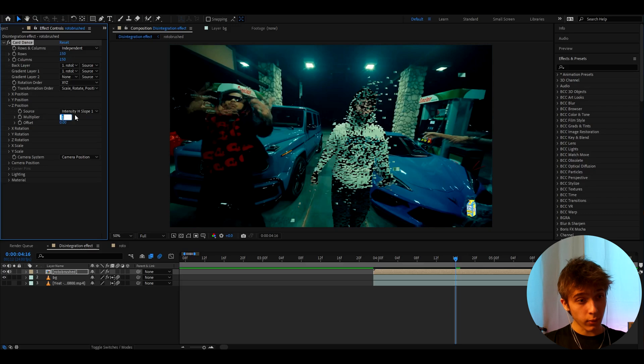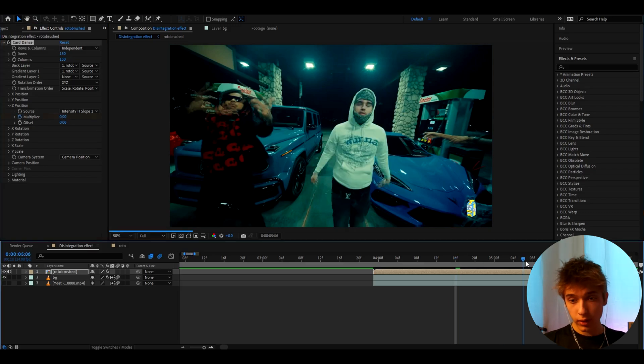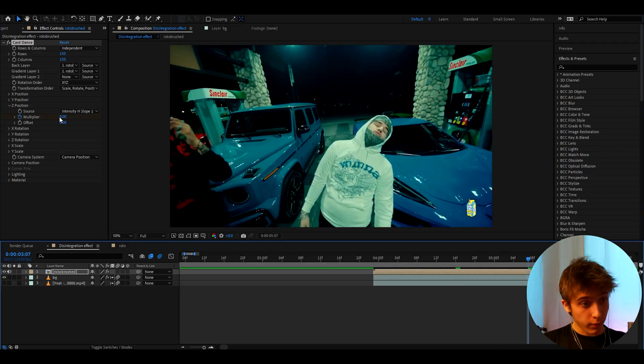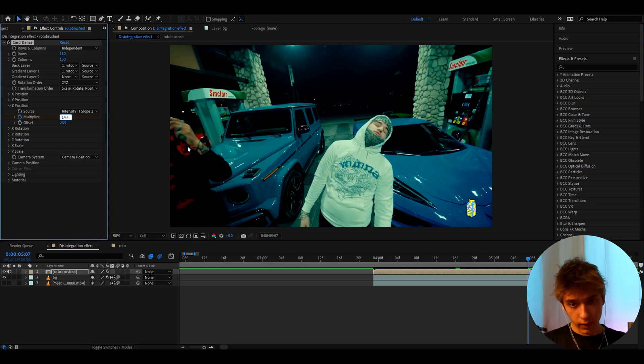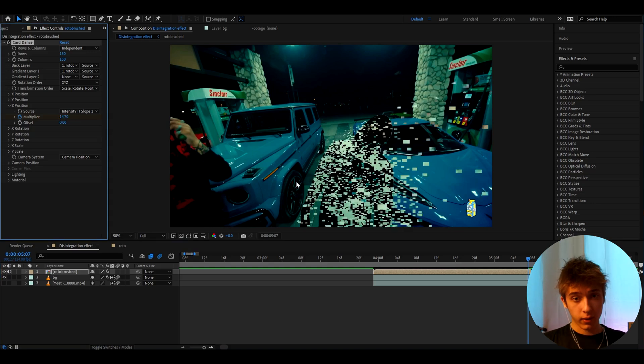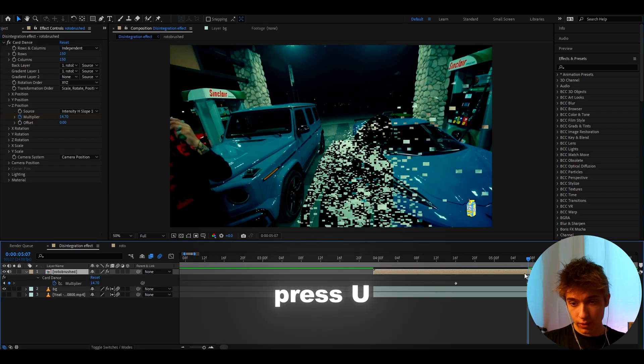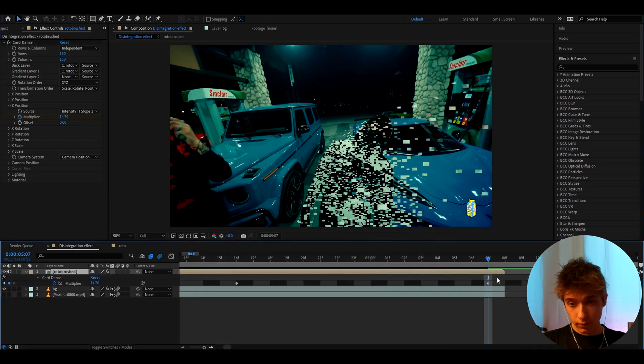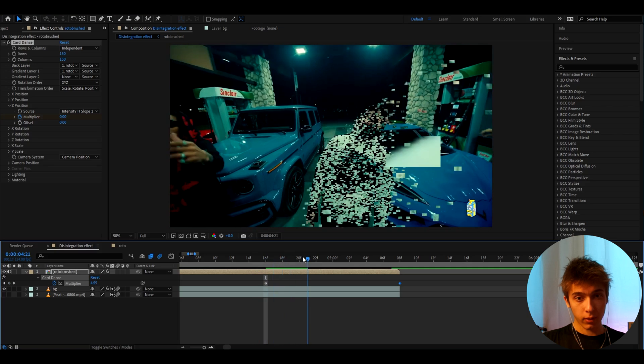At the start you want to make the Multiplier to zero and just keyframe it like this. Now go to the ending and here you can make it like very high, depends on what you want, like 14.7. Or you can make it to like 10, whatever basically. You can press U to see all of your keyframes and we can make this go a bit further. That's already looking kind of cool.